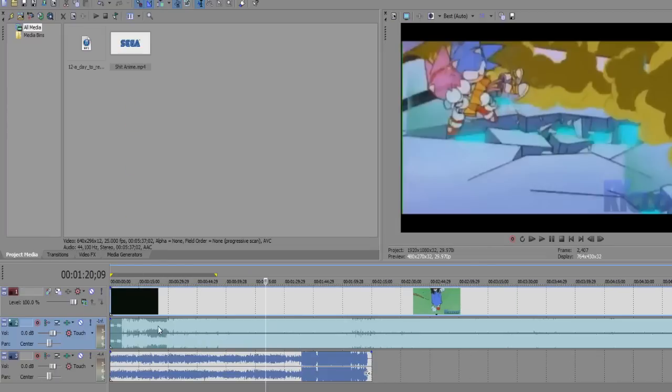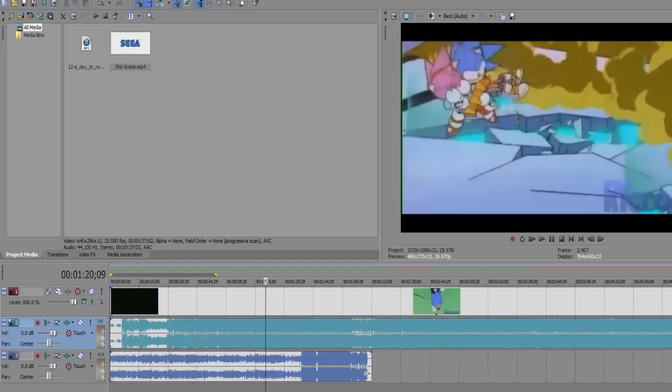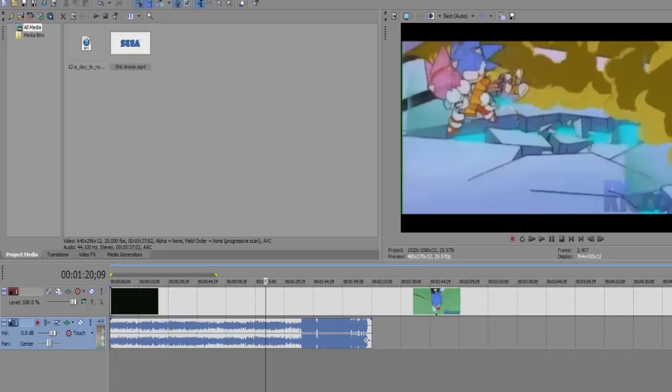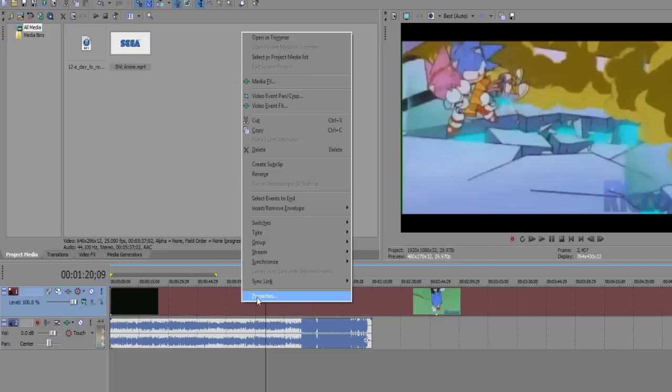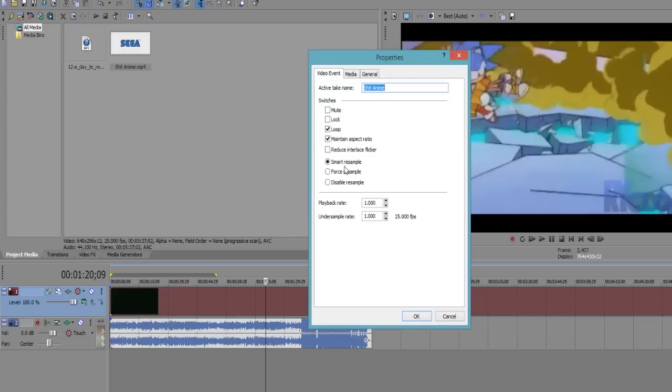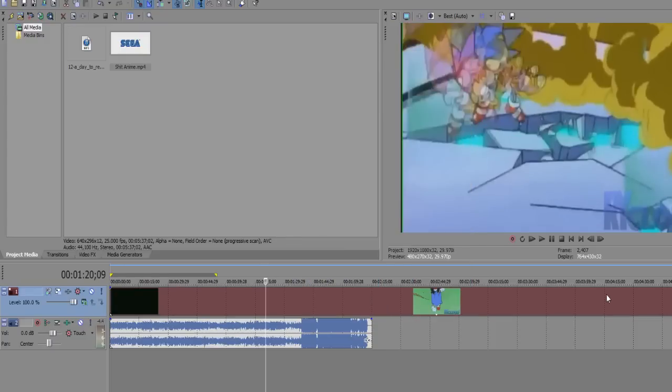And we don't want this extra layer, so just go to the unwanted layer, right click on it, and click delete track. Okay, then we're gonna also fix the aspect ratio.